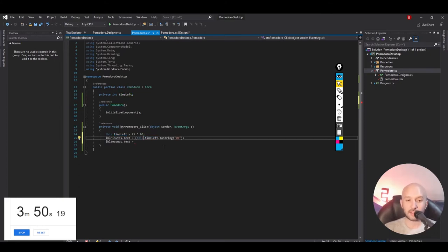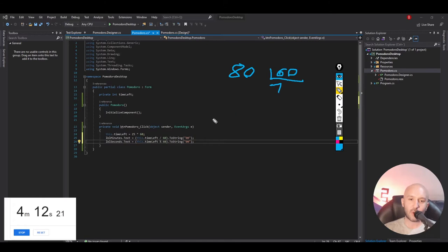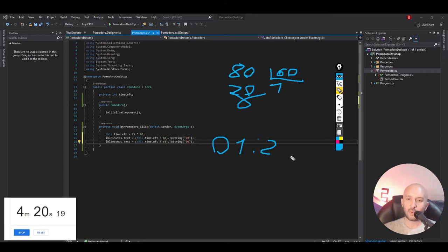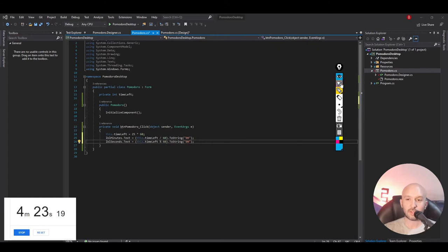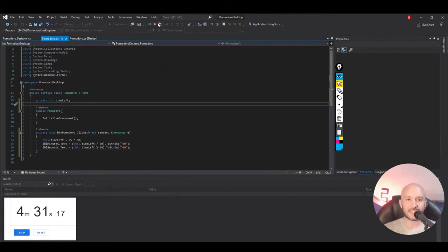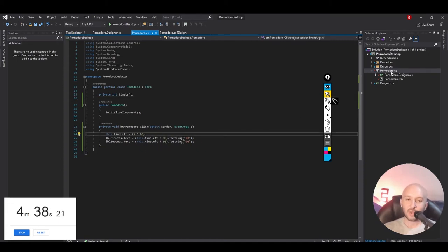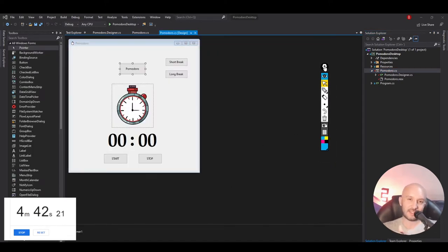Suppose we have 80 seconds remaining: divide by 60 gives us 1, and the remainder is 20 — so it will show 1:20. That's exactly what we want. If we click Pomodoro we see 25, and because we haven't started our timer yet, the seconds don't change. So what we're missing now is starting our timer so it starts counting down. In our template we already have a timer1 control. A timer has an interval and if you double-click it, it has one event — the tick. Every time the interval elapses, this tick event fires.